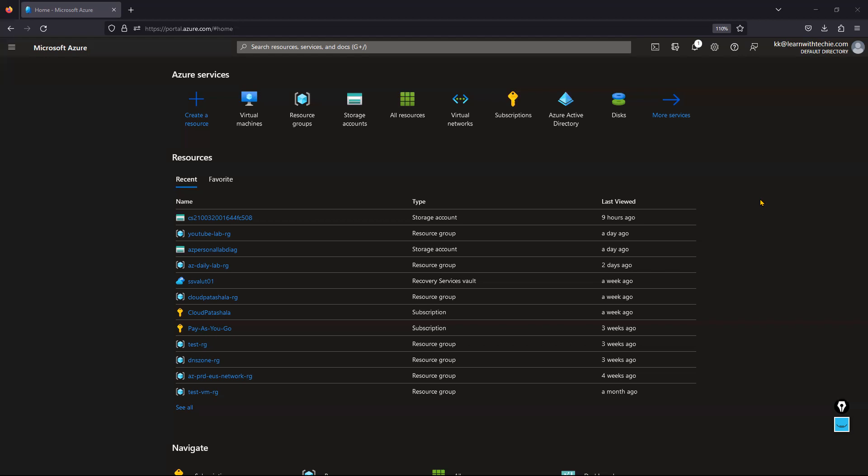Microsoft recommends in this scenario that first of all, you should do the test migration.